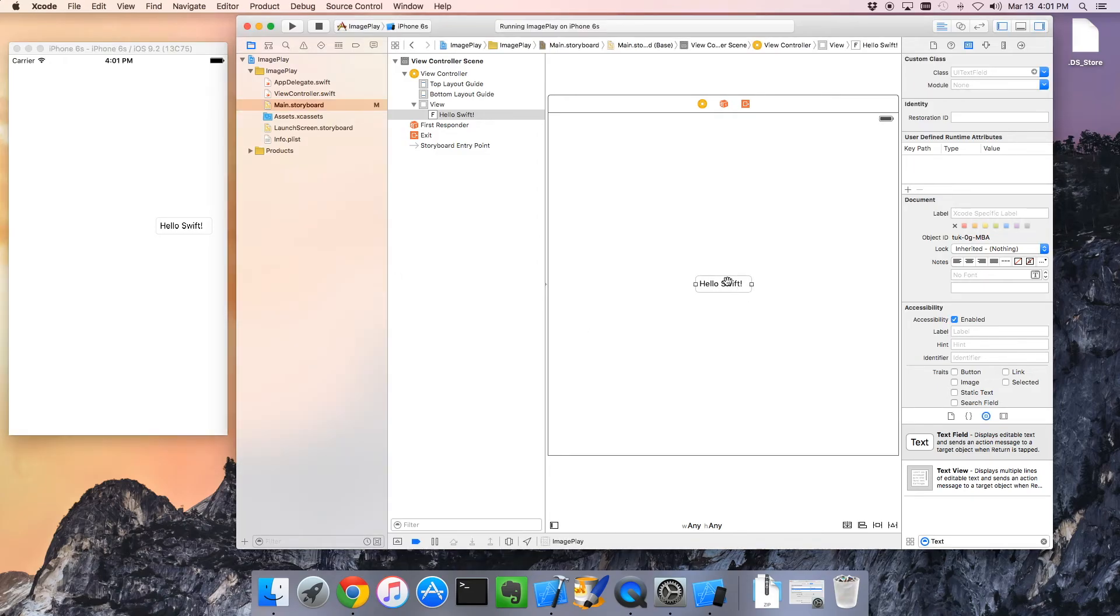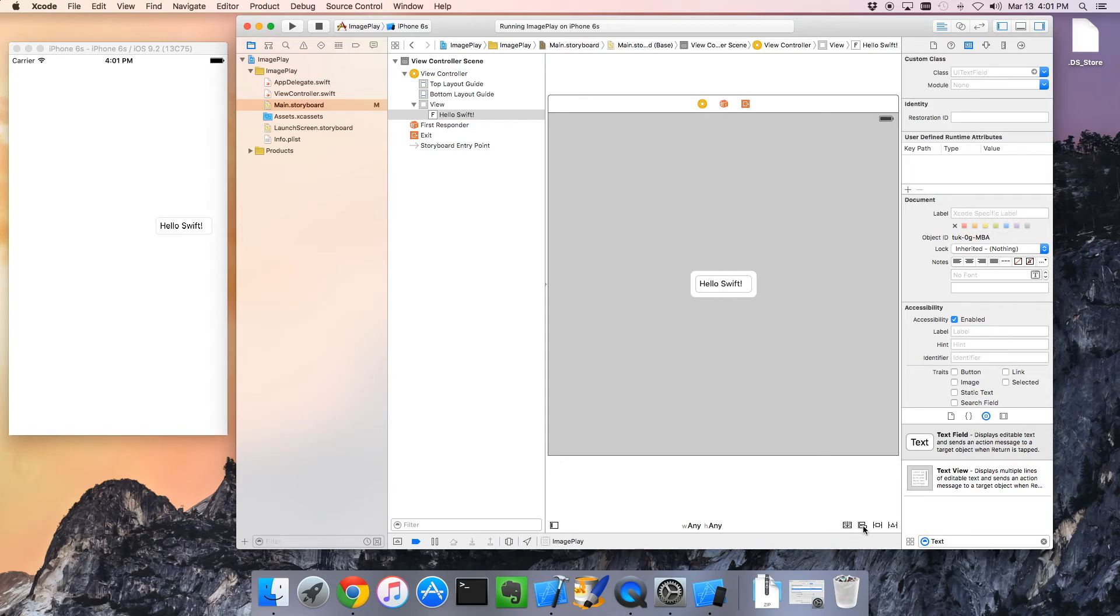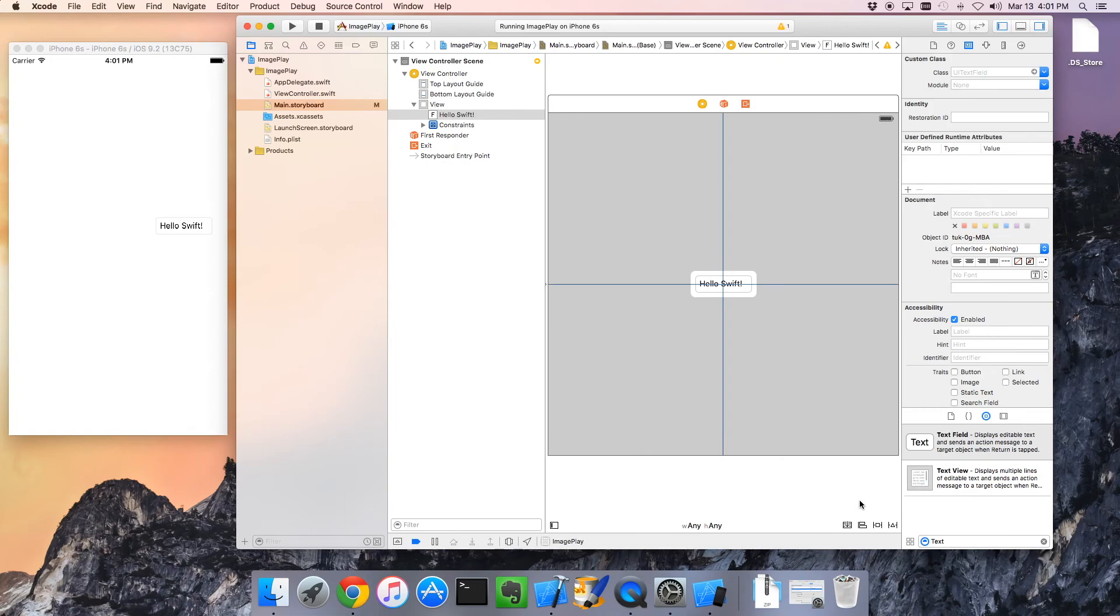If I really wanted to control where this is and place it right in the center of the screen, I'd have to start adding constraints. Actually, the simplest way to do it is just like this. I'm going to add two constraints so it's always in the middle of the screen.